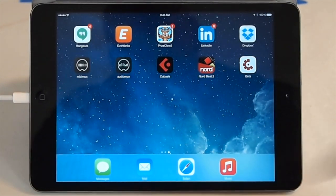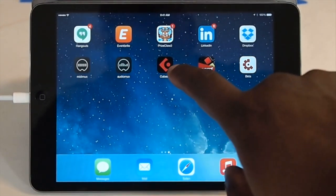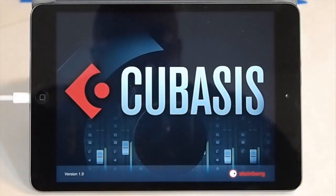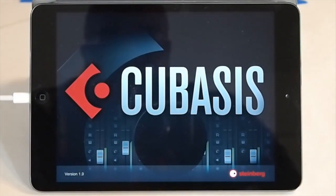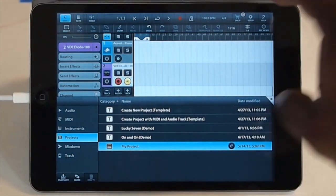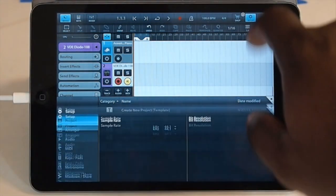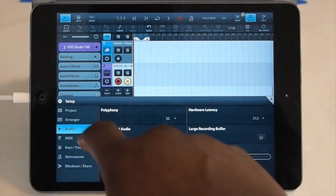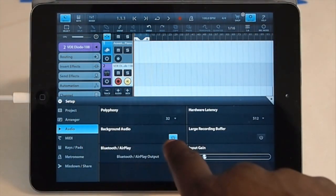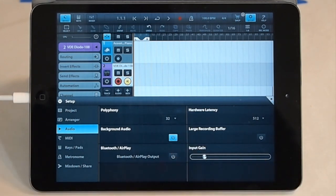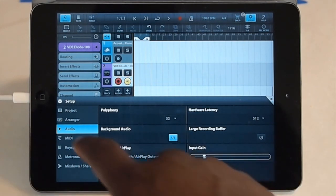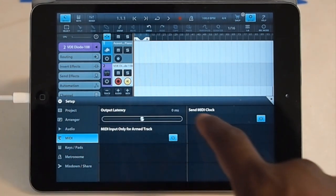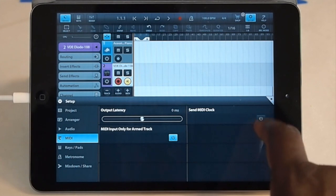So we're going to start by loading Cubasis here. A couple things you want to make sure you have set first. You want to go to your setup and go to audio. Make sure background audio is turned on and then you want to go to MIDI settings and make sure you're sending MIDI clock.